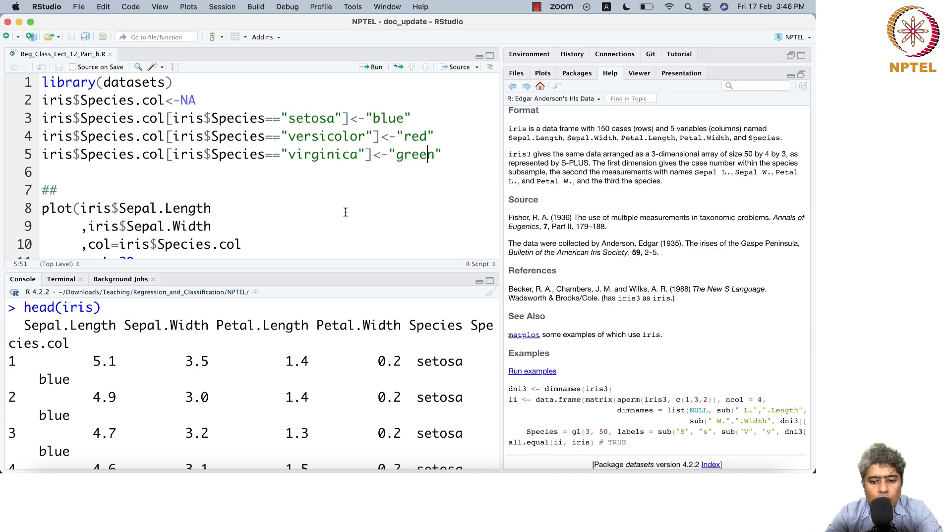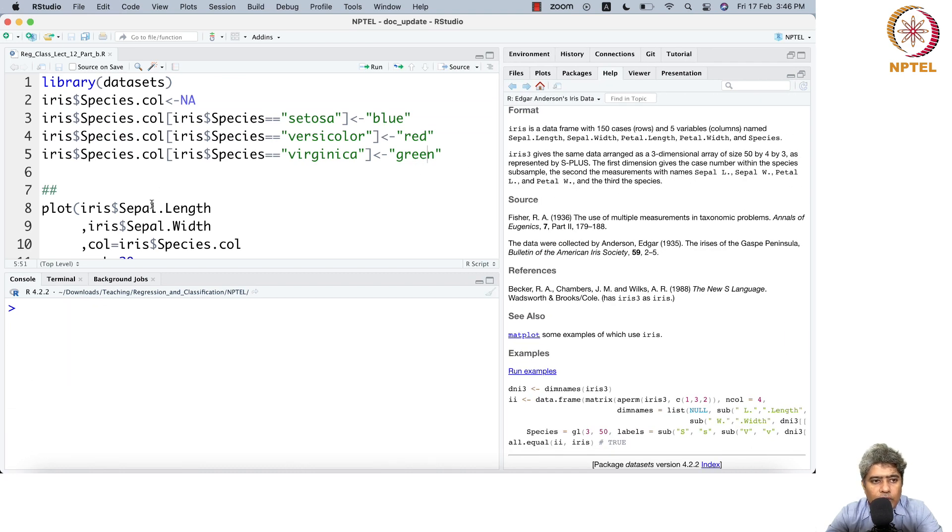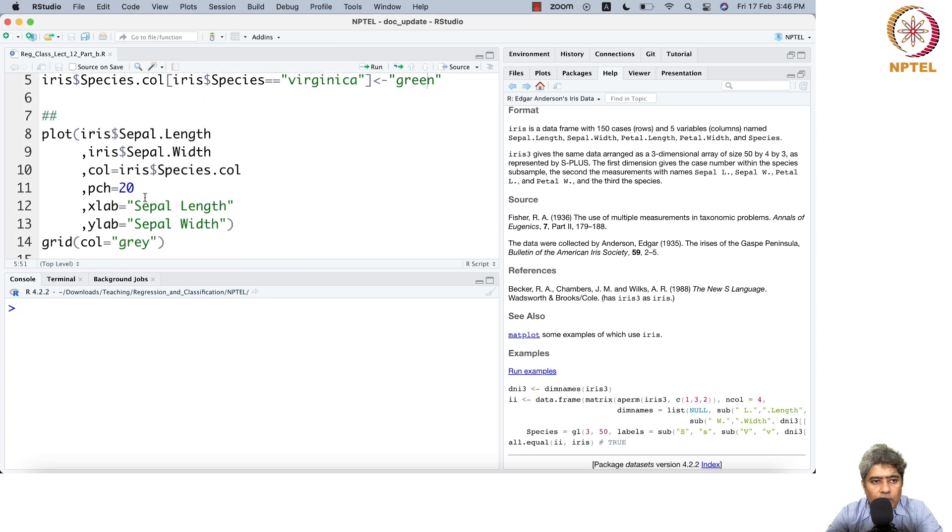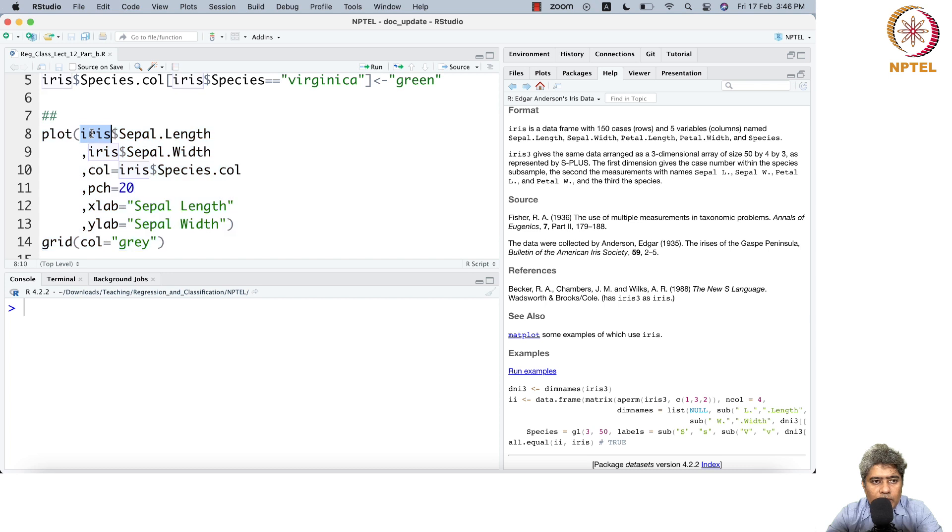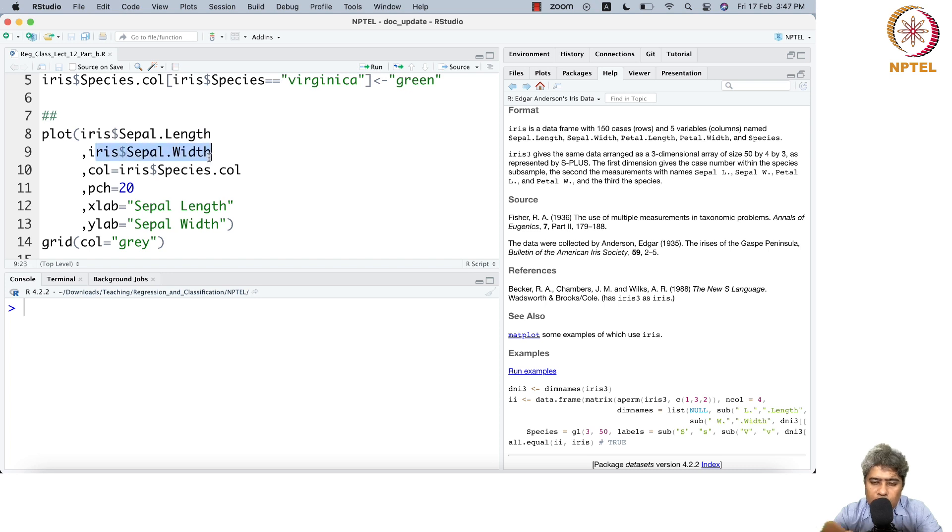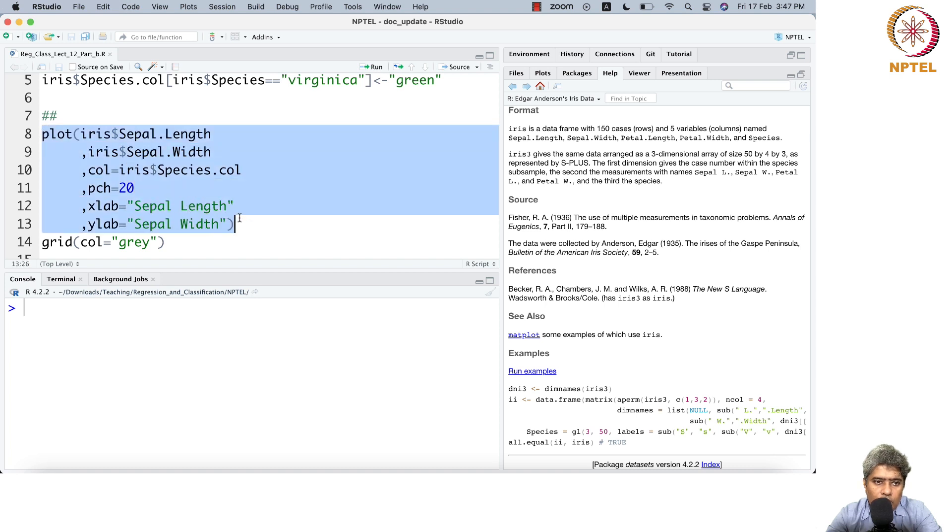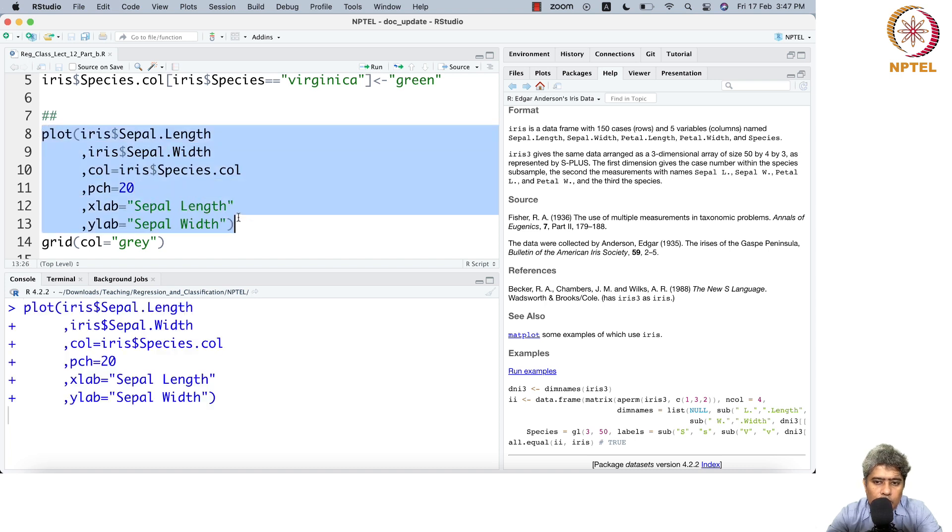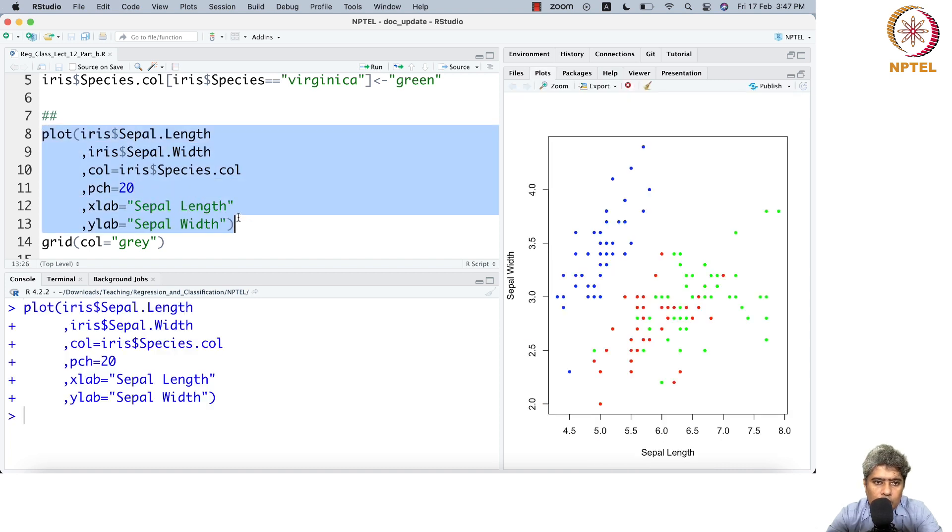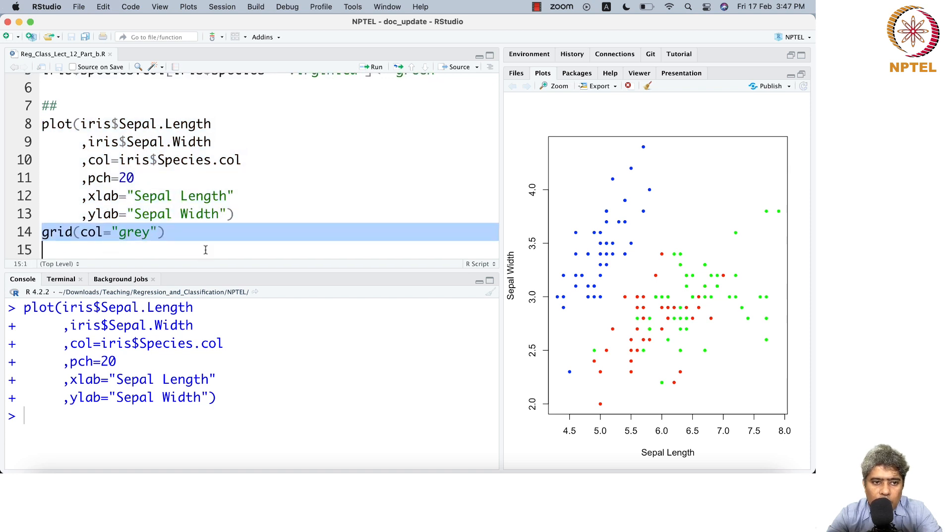If you run this code, I'm plotting from the iris dataset, taking sepal length and sepal width, extracting them as x and y values. If you run this plot, you get this result. You can add a grid also.